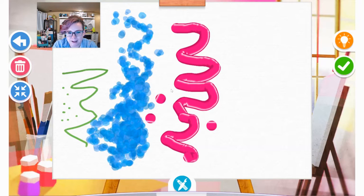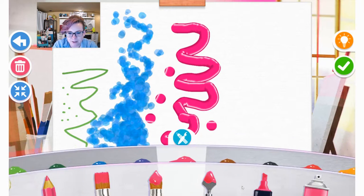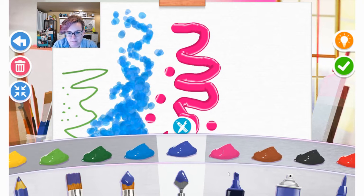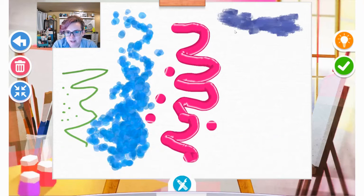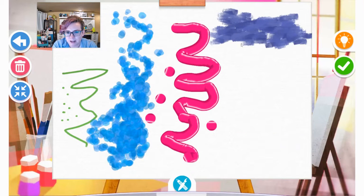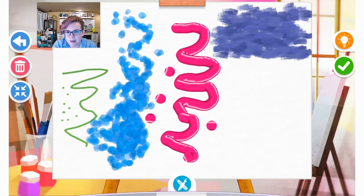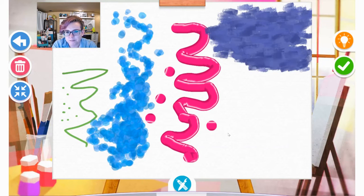But again, just play around with the tools and see what you like. This is one of my favorites, the painting knife. So this one to me kind of really looks like it gives that texture of like a real painting. So that's one of my favorites right here.